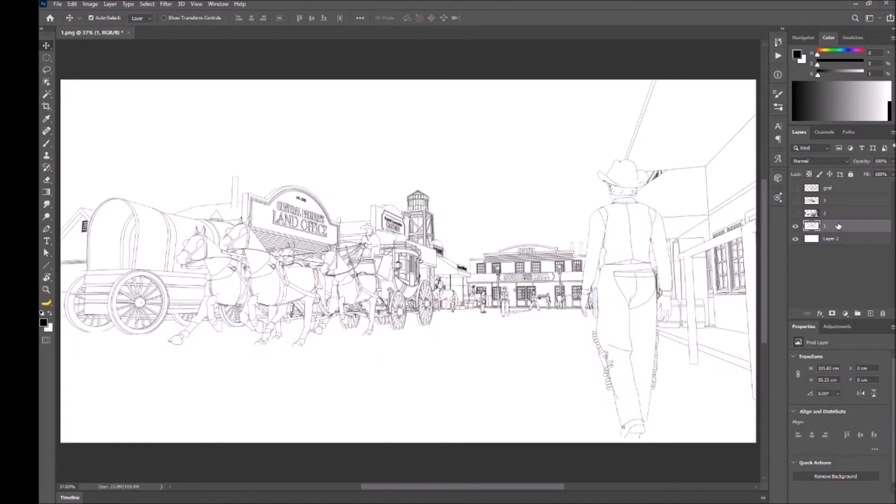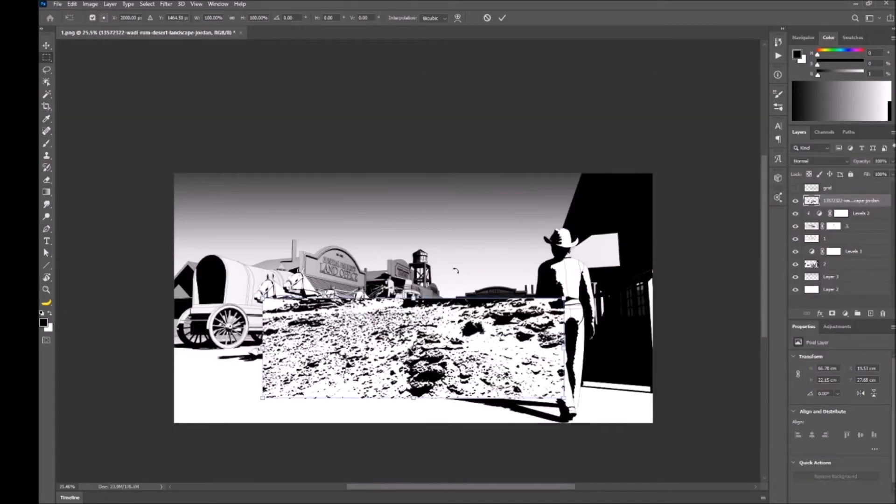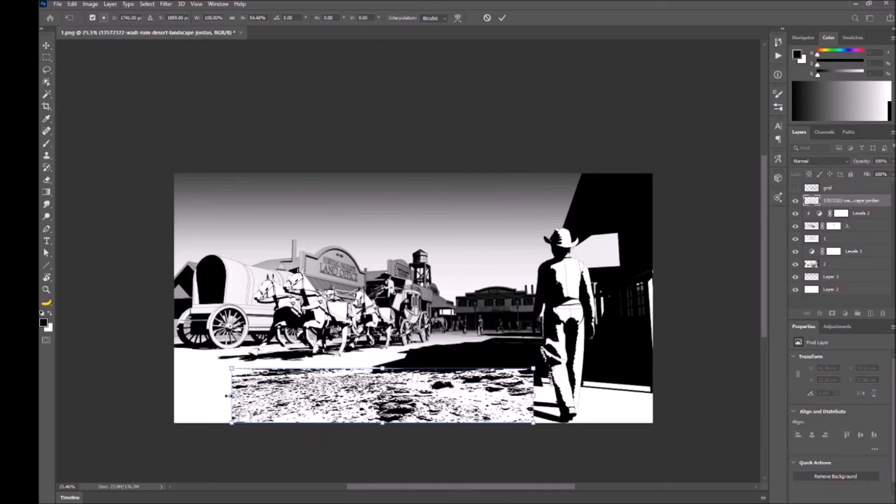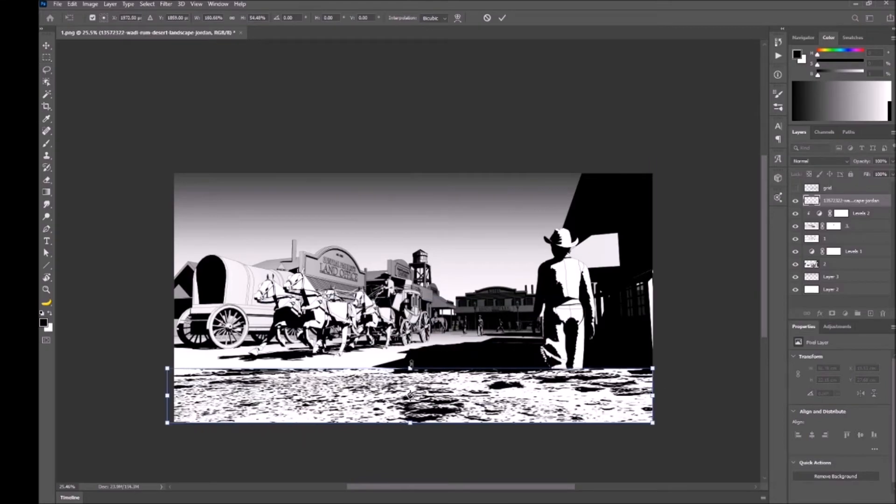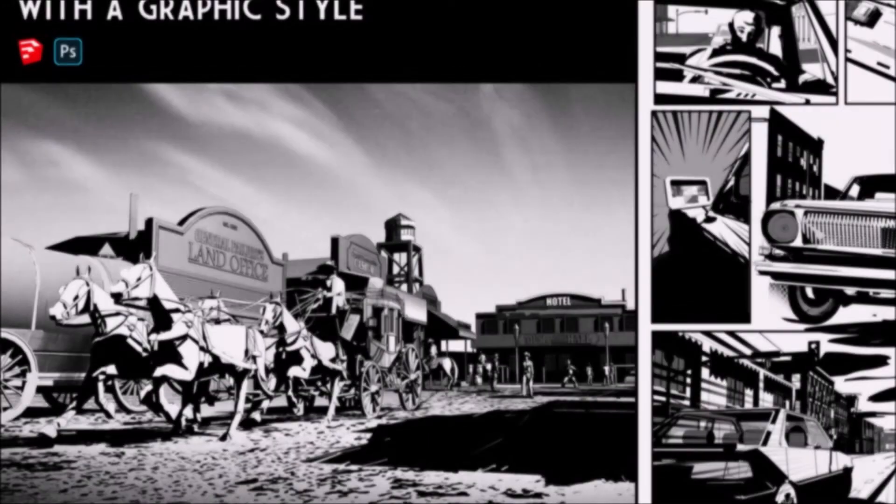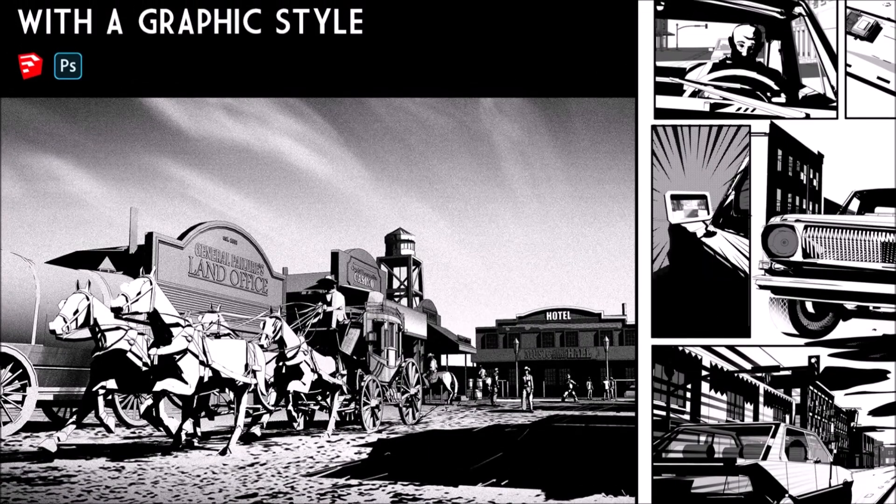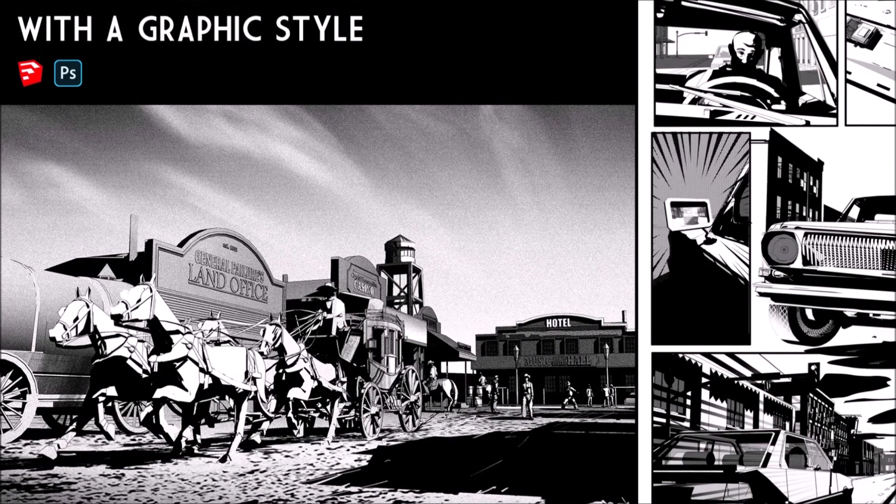To finalize our board, we will move to Photoshop and compose the work we have done in SketchUp, doing some extra work by painting and creating special effects and shading. Let's get started.